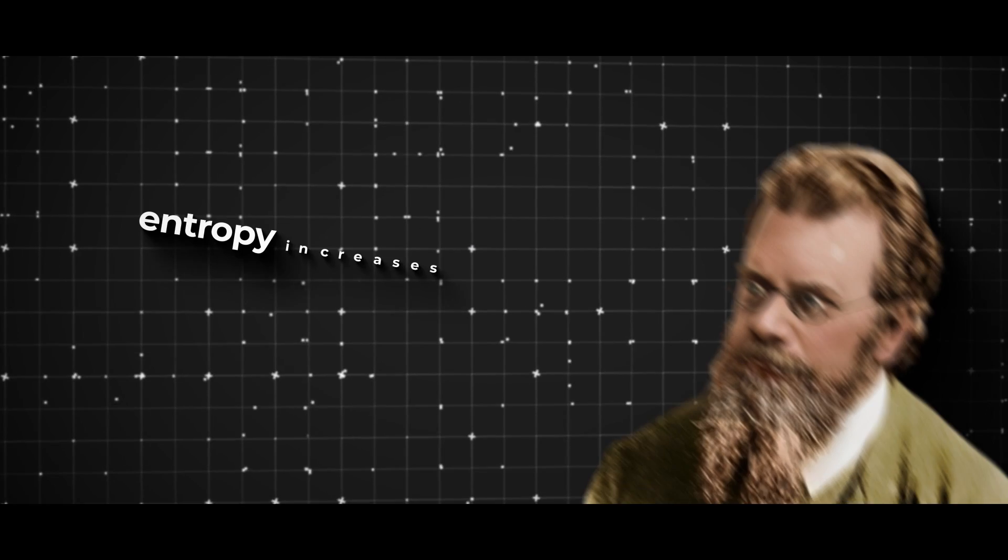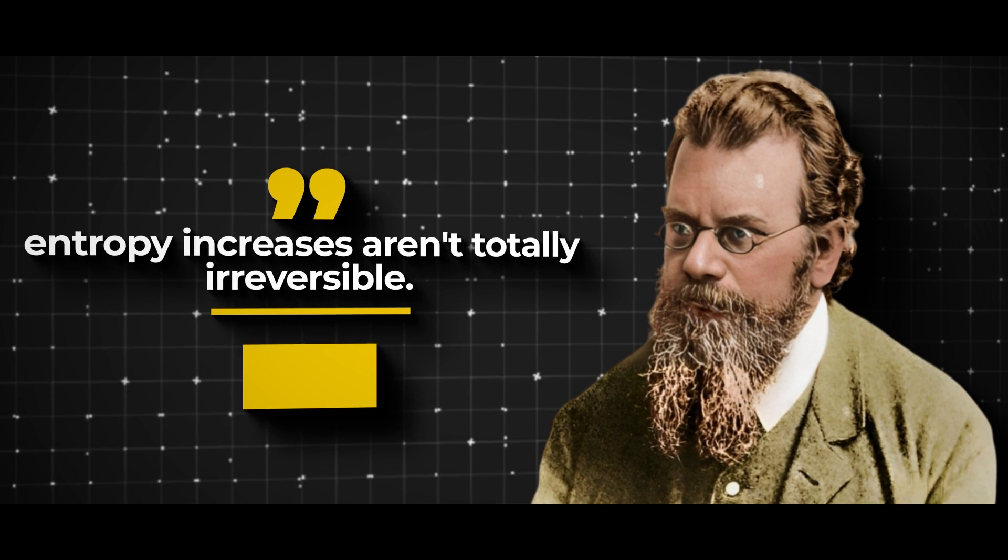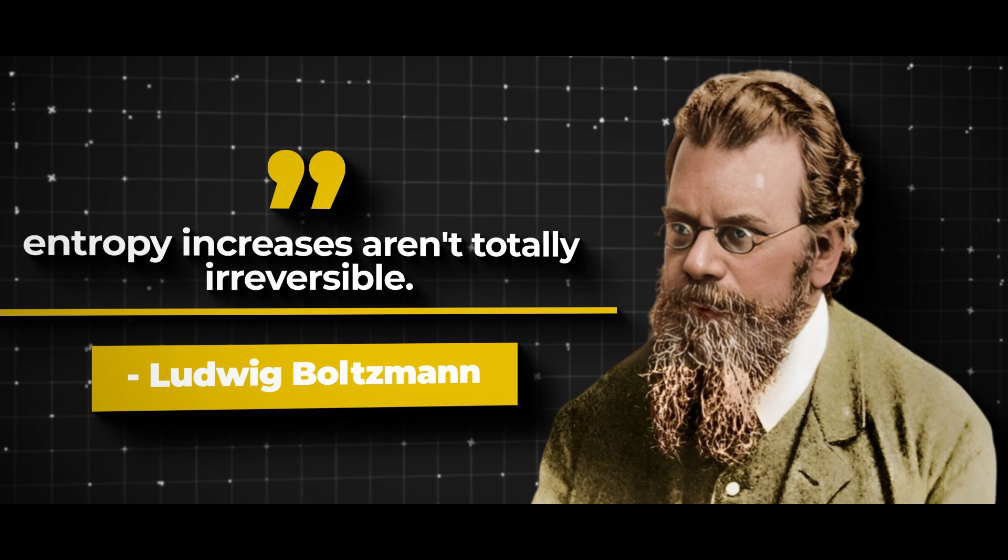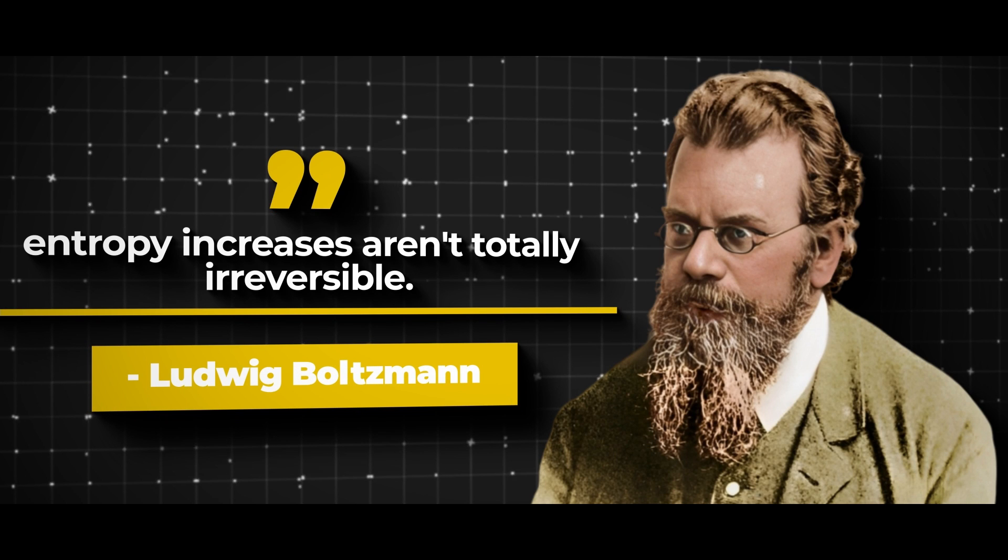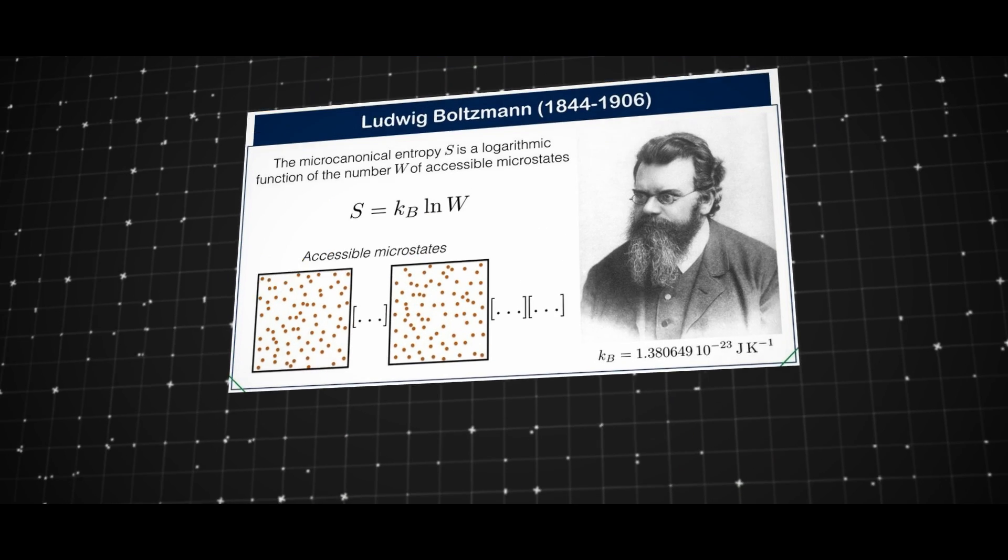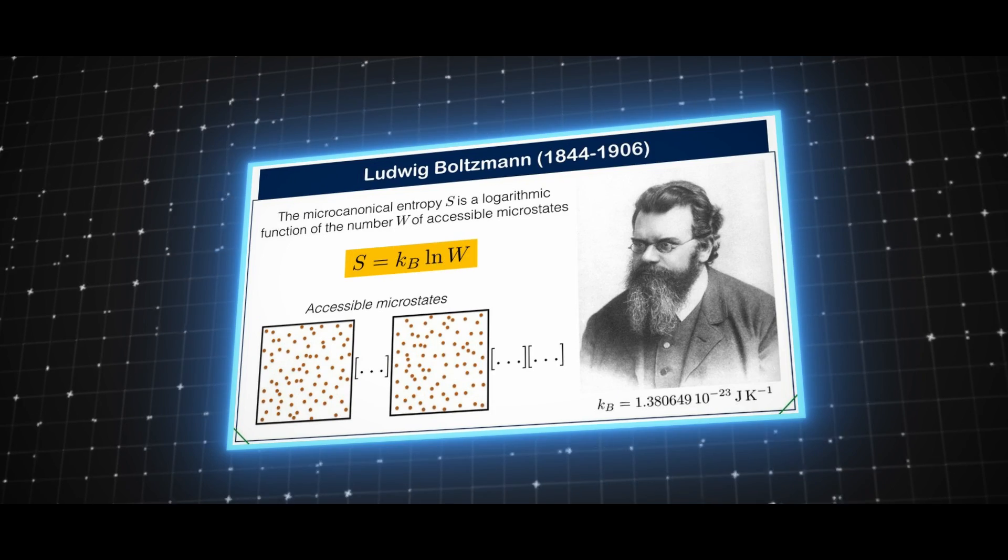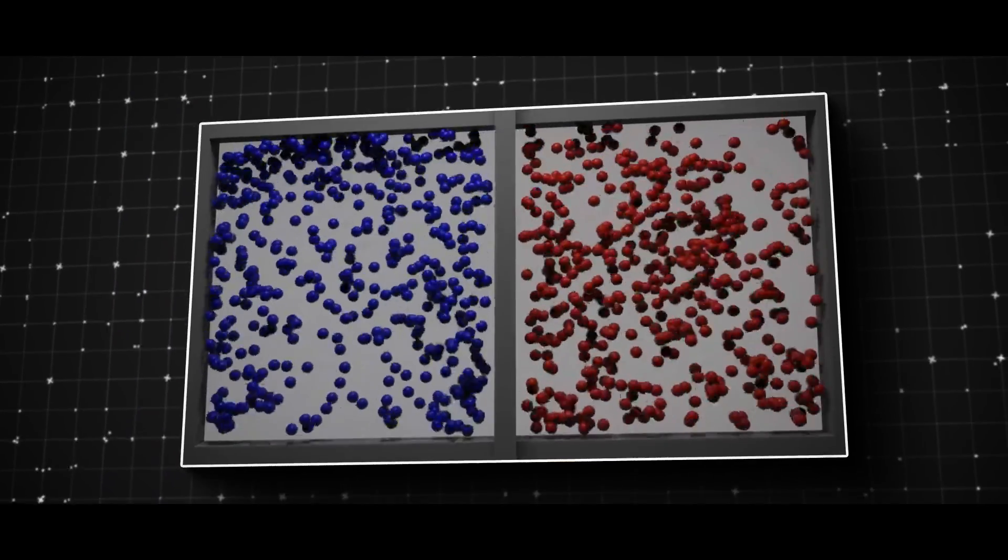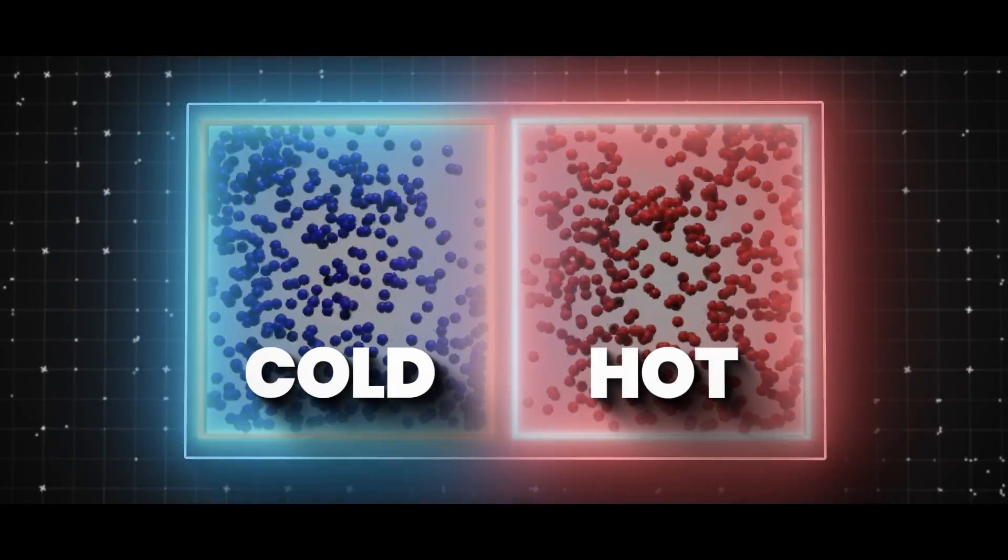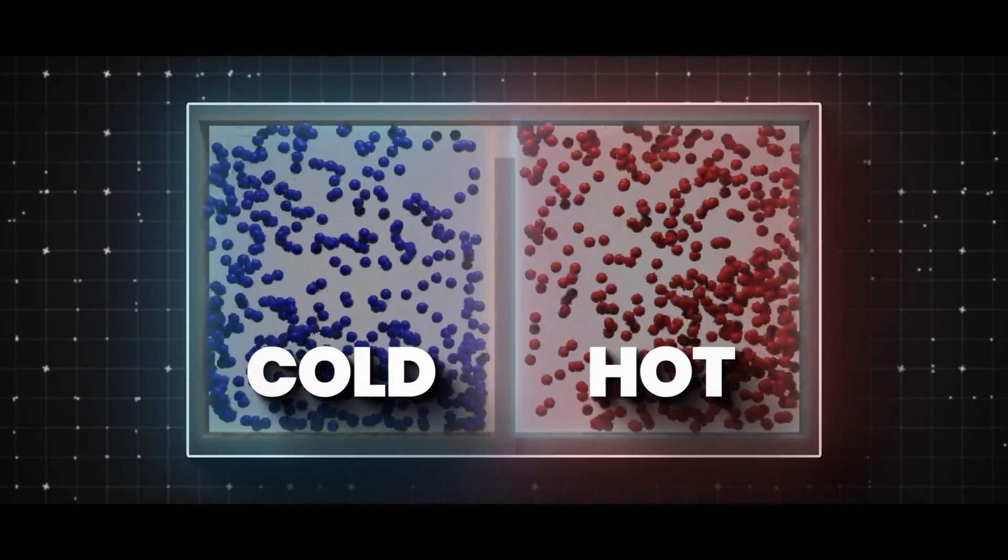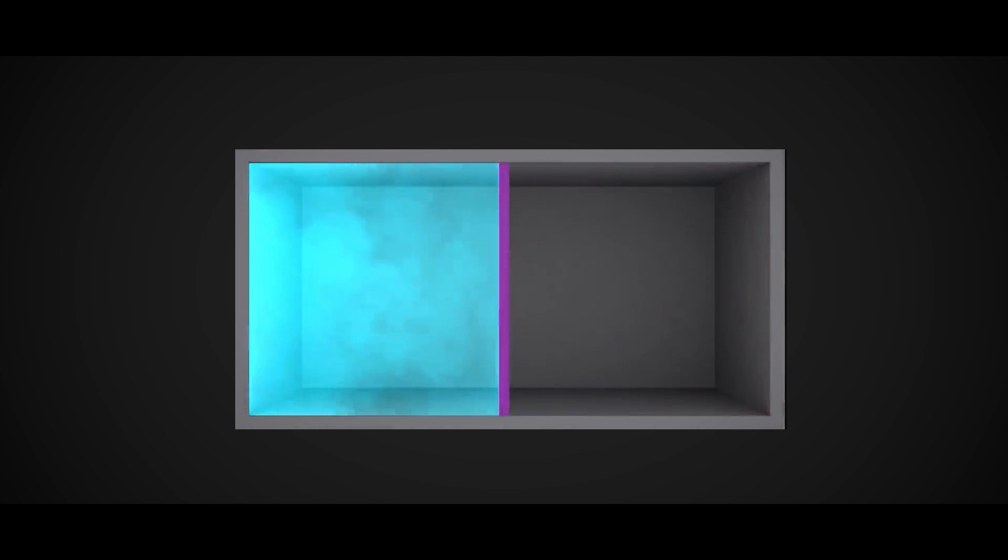Ludwig Boltzmann was a physicist who said that entropy increases aren't totally irreversible. He explained how the second law of thermodynamics, which is all about heat and energy, works using statistics. He used the example of a container with gas on one side and a vacuum on the other.